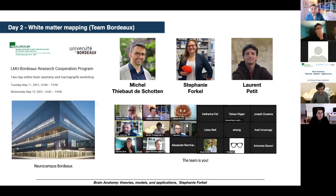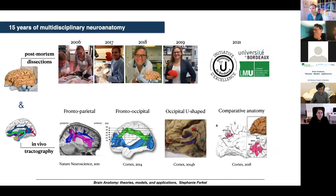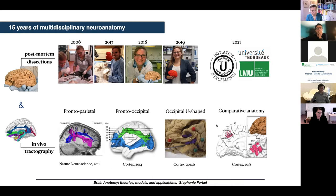Just to give you a bit of background where the idea came from: as Professor Donig mentioned yesterday, I did my initial anatomy training in Munich during the Munich Brain Course, where I learned a lot about the anatomy of the brain and got absolutely fascinated by the connections of the brain, which you can dissect out with post-mortem Klingler dissections. I'm going to give you an introduction to what that is and how it works in my next talk.